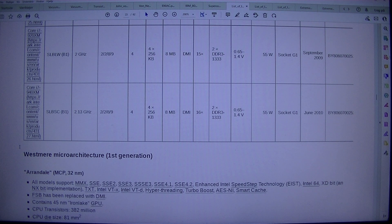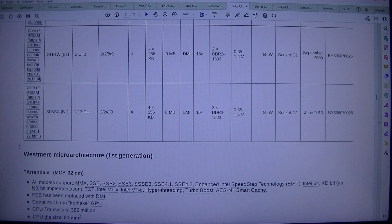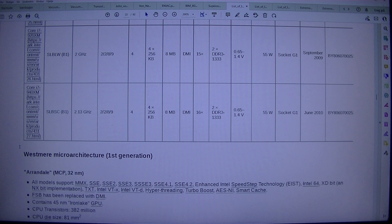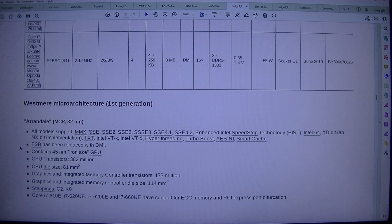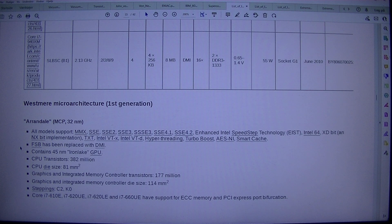Core i7-920XM (SLBLW), B1, 2.8 GHz, 2/2/8/9, 4×256 KB, 8 MB, 15 MB, DDR3-1333, 0.65–1.4 V, 55 W, Socket G1. September 2009. Core i7-940XM (SLBSC), B1, 2.3 GHz, 2/2/8/9, 4×256 KB, 8 MB, 16 MB, DDR3-1333, 0.65–1.4 V, 55 W, Socket G1. June 2010. Westmere Microarchitecture.